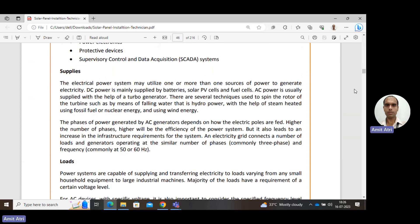The electric power system utilizes one or more sources of power to generate electricity. DC power is mainly supplied by batteries, solar cells, and fuel cells. Solar cells provide DC power, and batteries also store and deliver electricity in the form of DC.